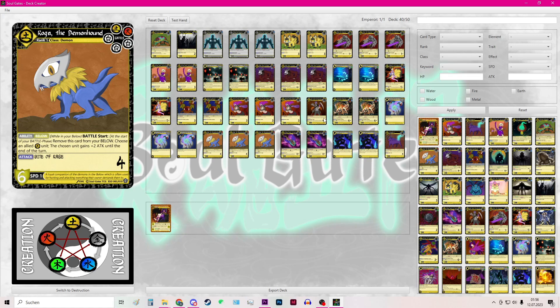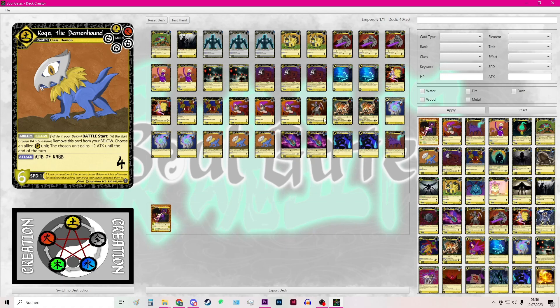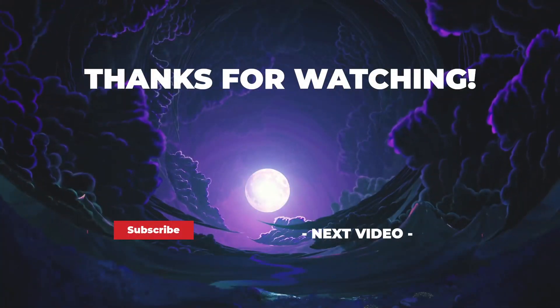So I am really excited to see what decks you guys will come up with to dominate the battlefield. And should you have questions, feel free to leave a comment down below or post a question in the Discord. So that's it from my side. Bye.